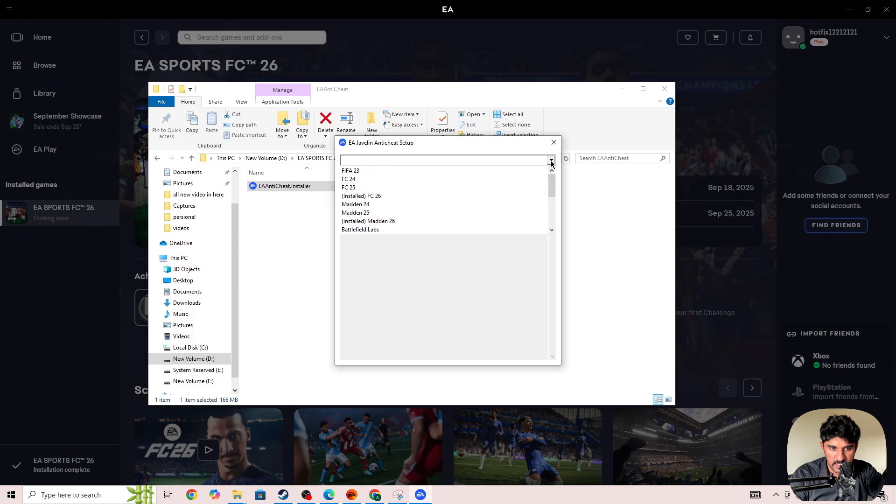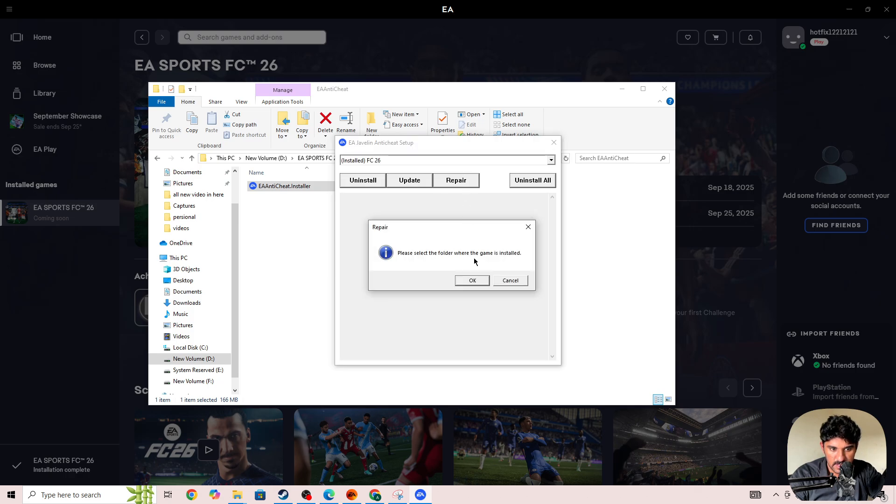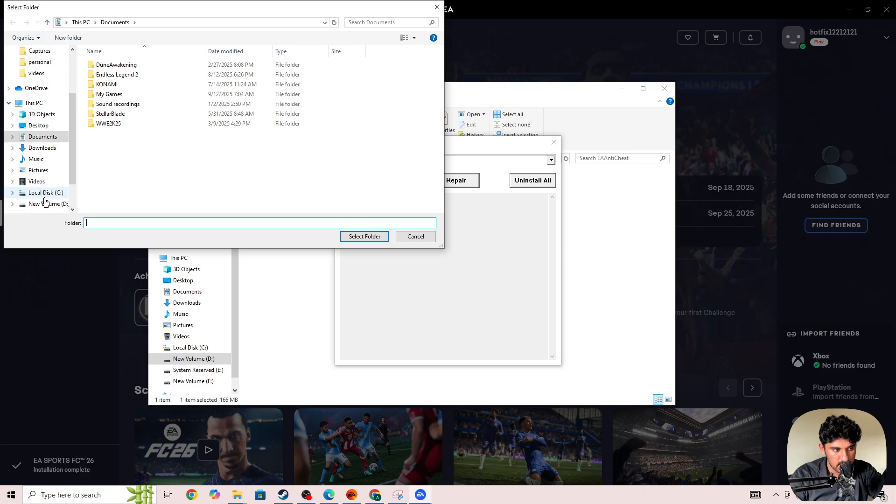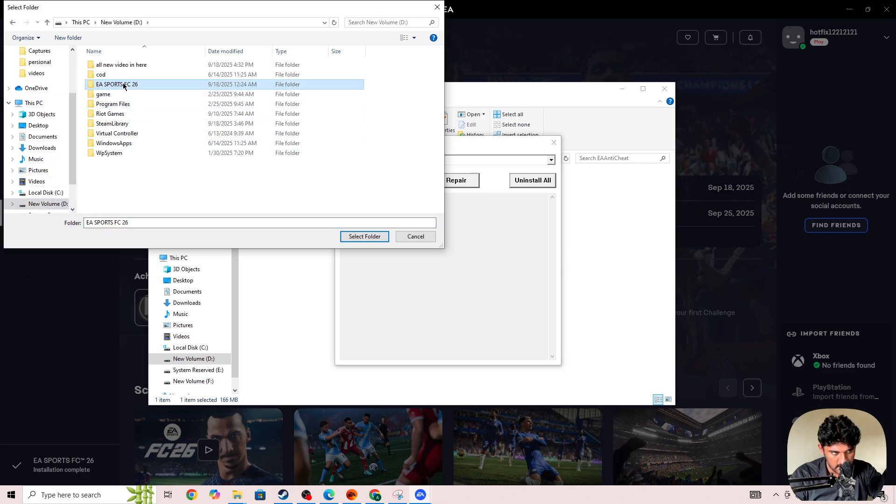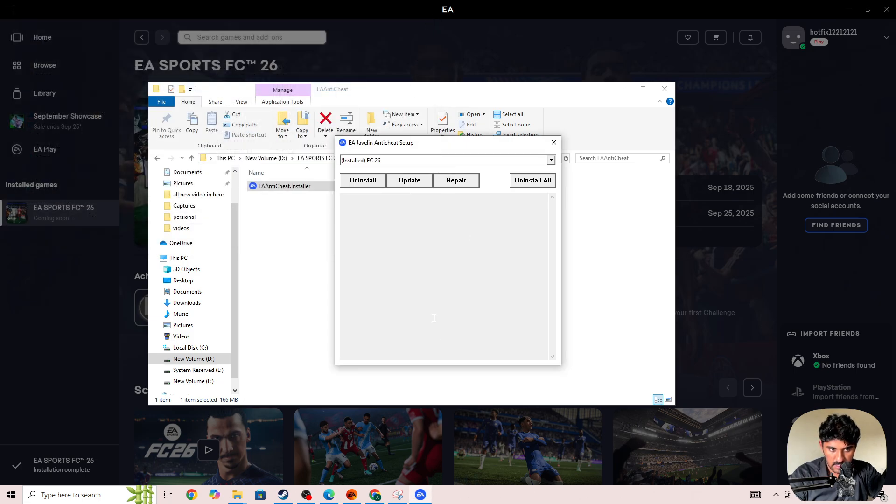First, click on the arrow icon and search for FC26. Press the Repair button and select OK. You need to locate where the game is installed on your device, then press Select Folder. Once the repairing is complete, start the game again and check whether the issue is fixed.